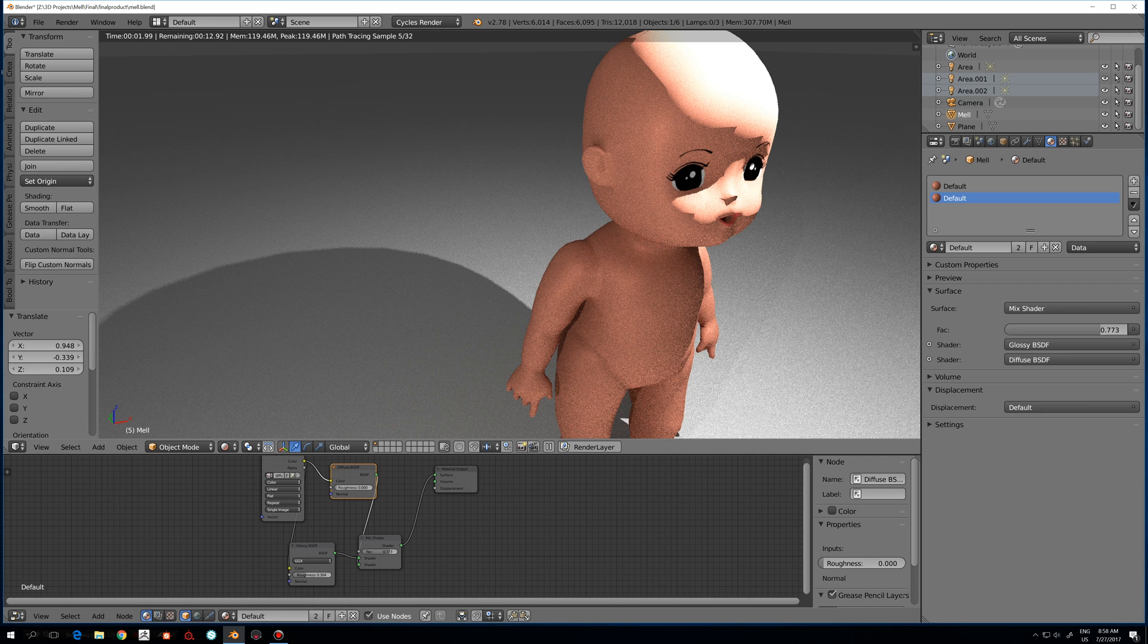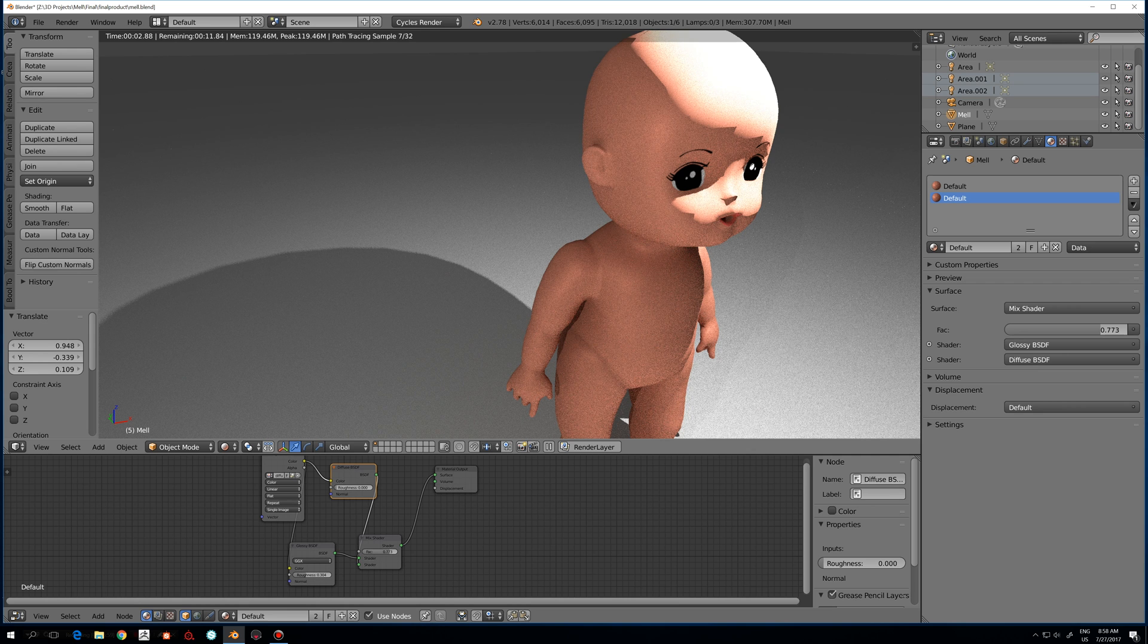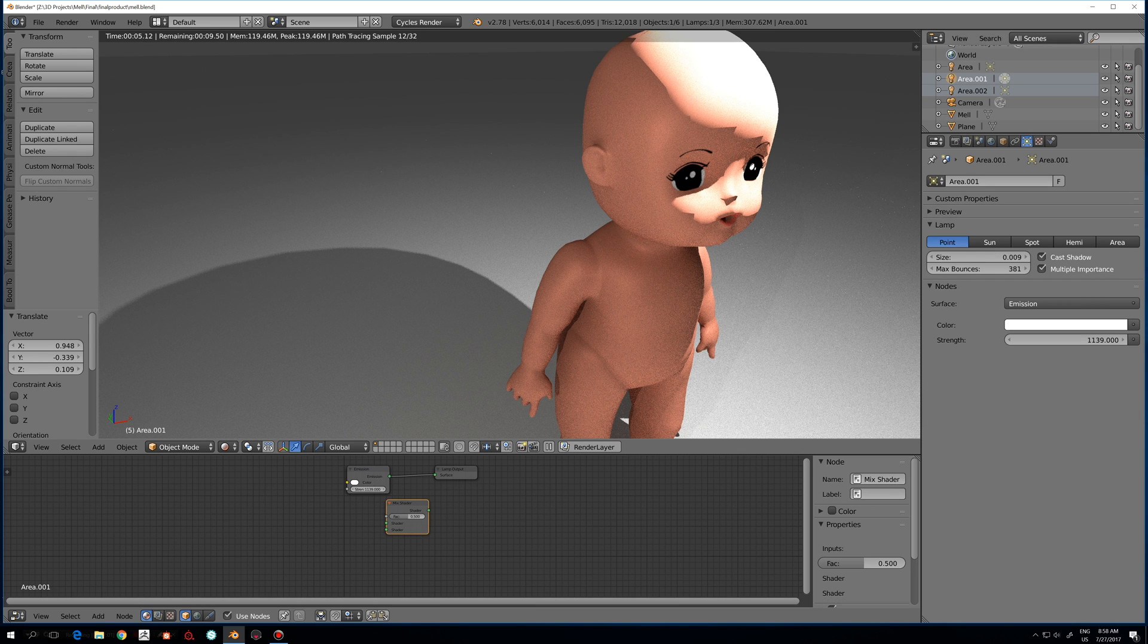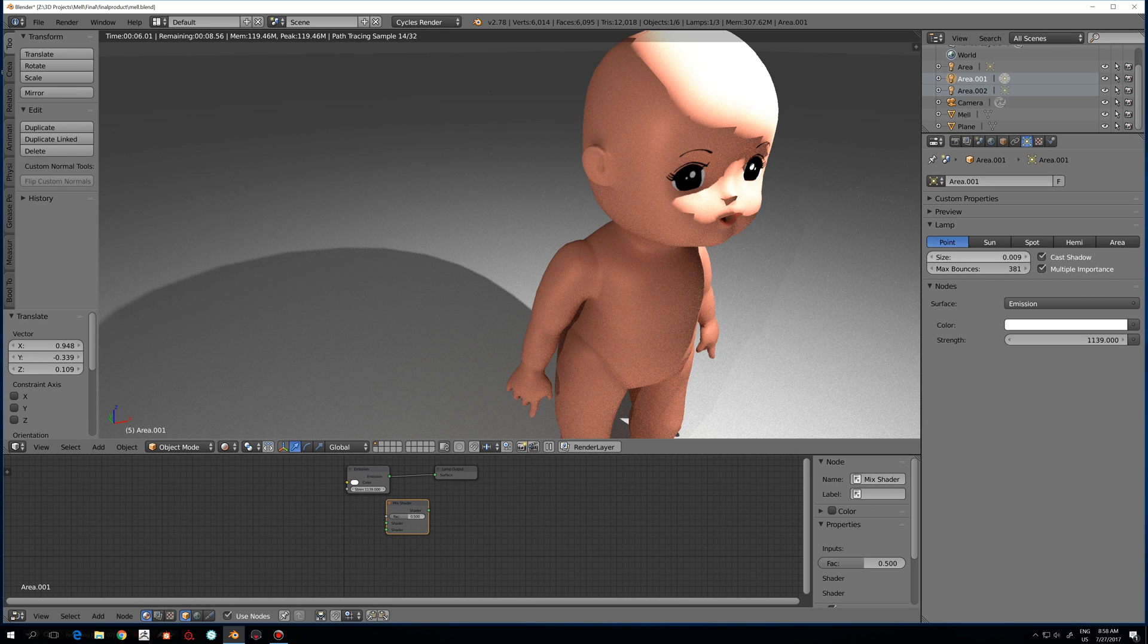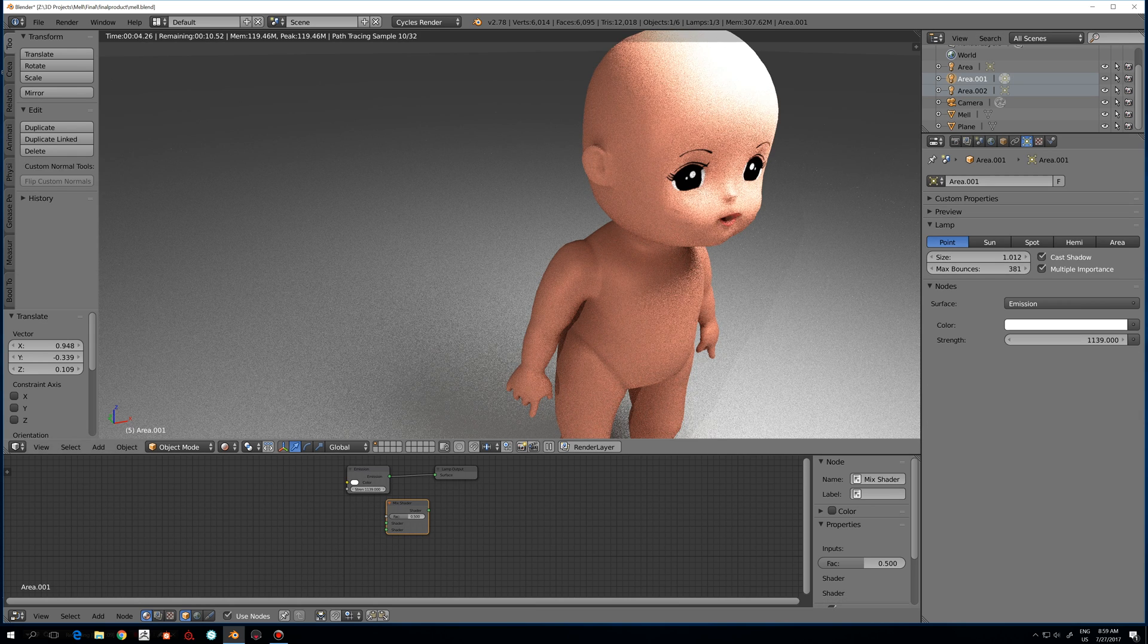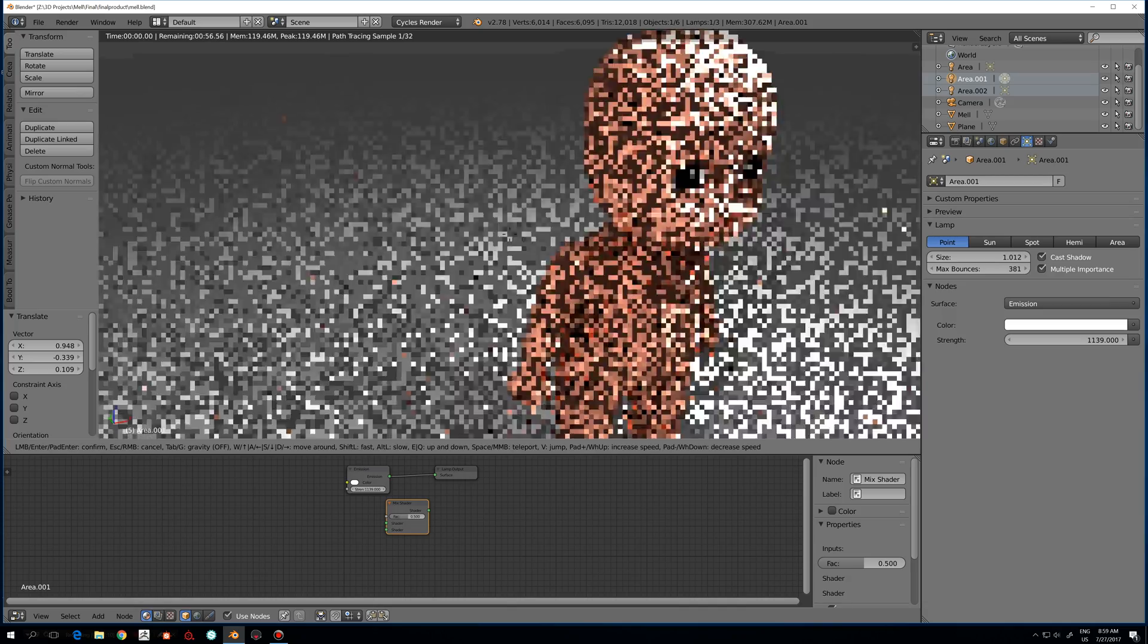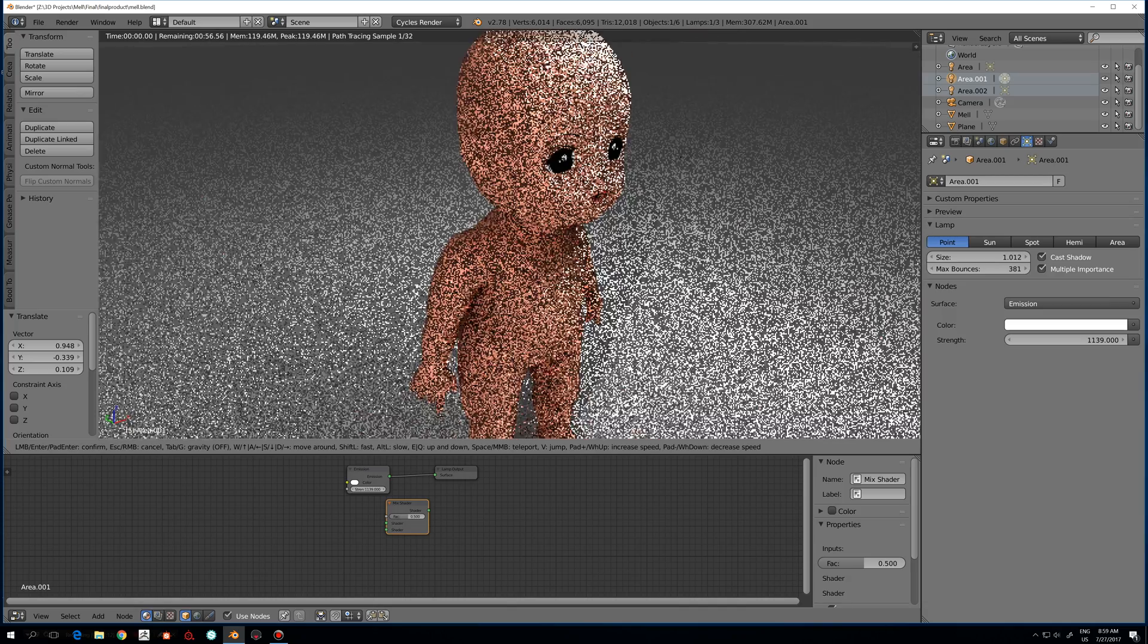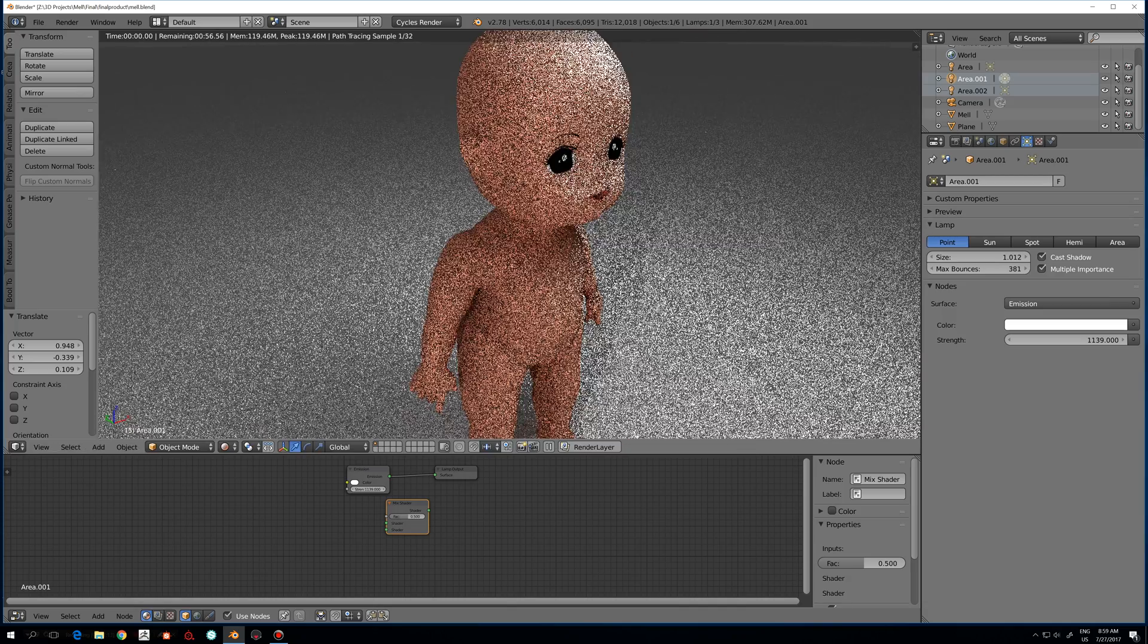And you can also tweak the lights to maybe increase the size a little bit, so this will actually make it way better and less obvious to the viewer.